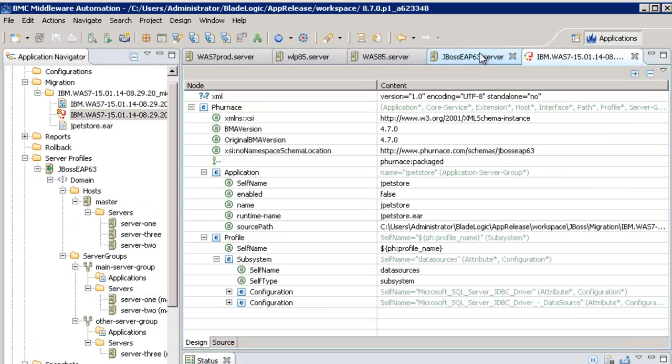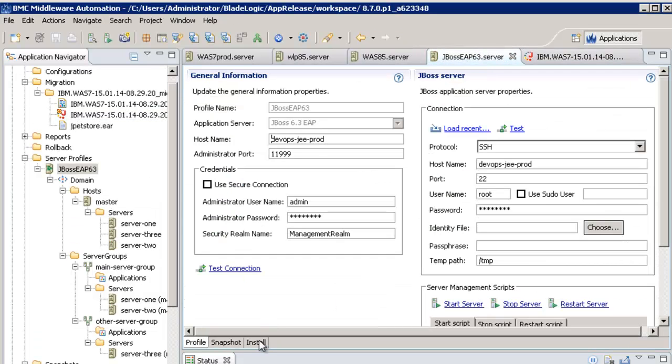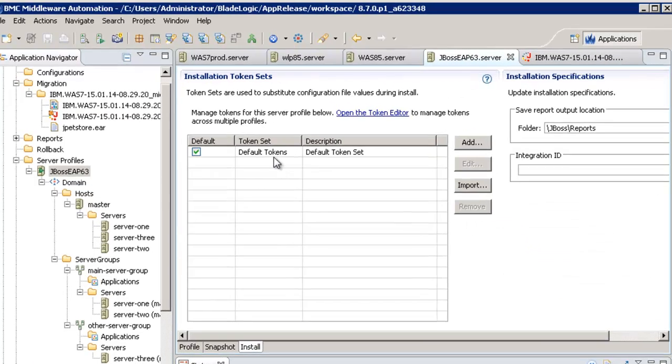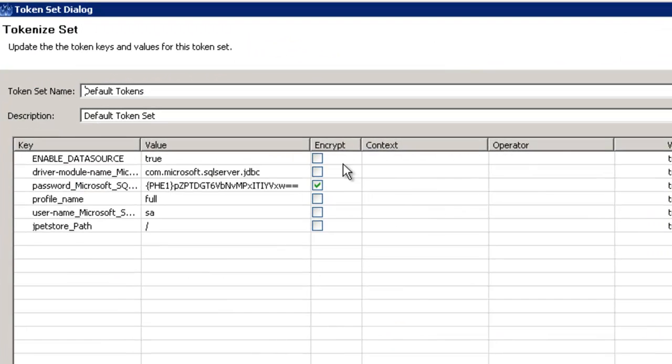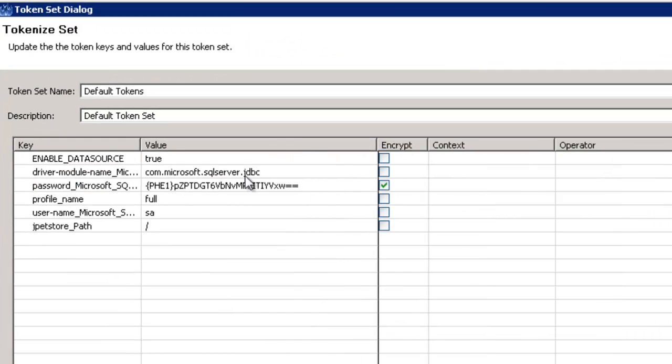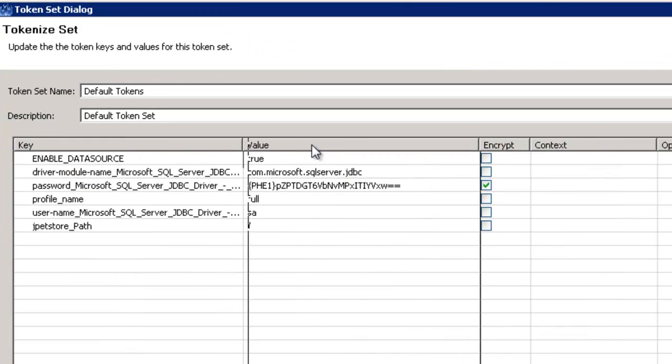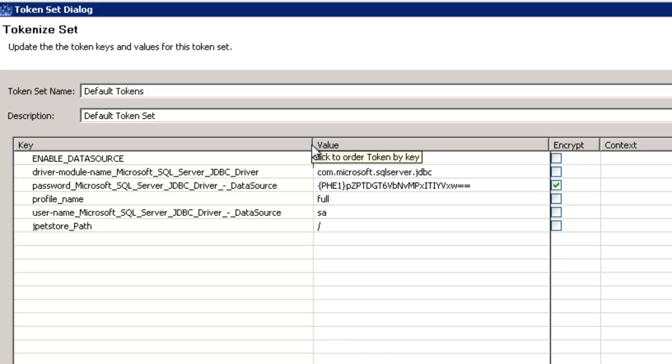To do so, I have the capability to define tokens set in my server profiles to store the values that I want to use for specific tokens when I target specific server profile. I provided all the values that match with my JBOSS environment.